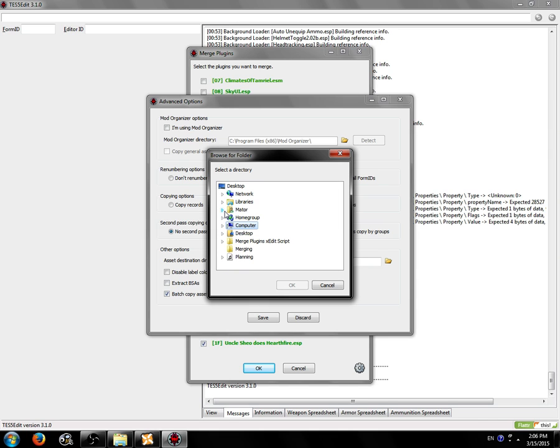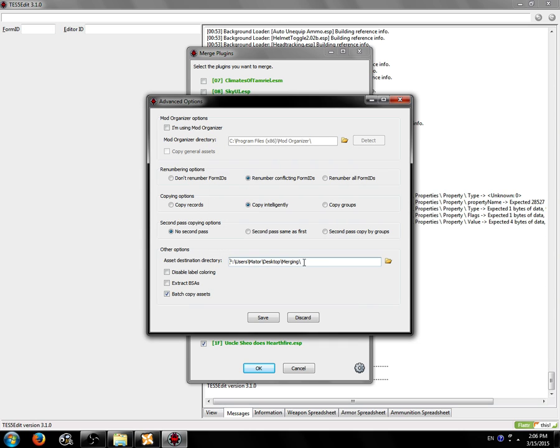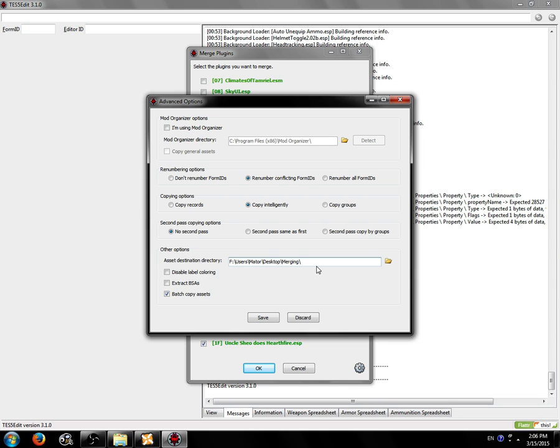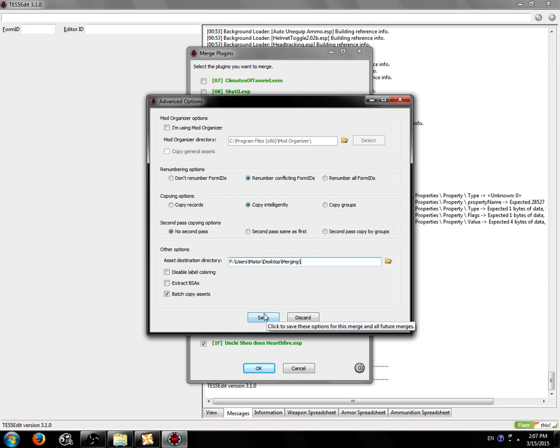If you don't want to clutter your desktop, that's totally understandable. You can put it somewhere else. Maybe you want to put it in Nexus Mod Manager's directory. Really wherever it works for you. Let's just say merging. So hopefully it will refresh. Maybe we have to reopen this window. Not the folder I wanted. Here we go. Merging. OK. So now when all of the assets that will be copied in the process of merging these plugins.